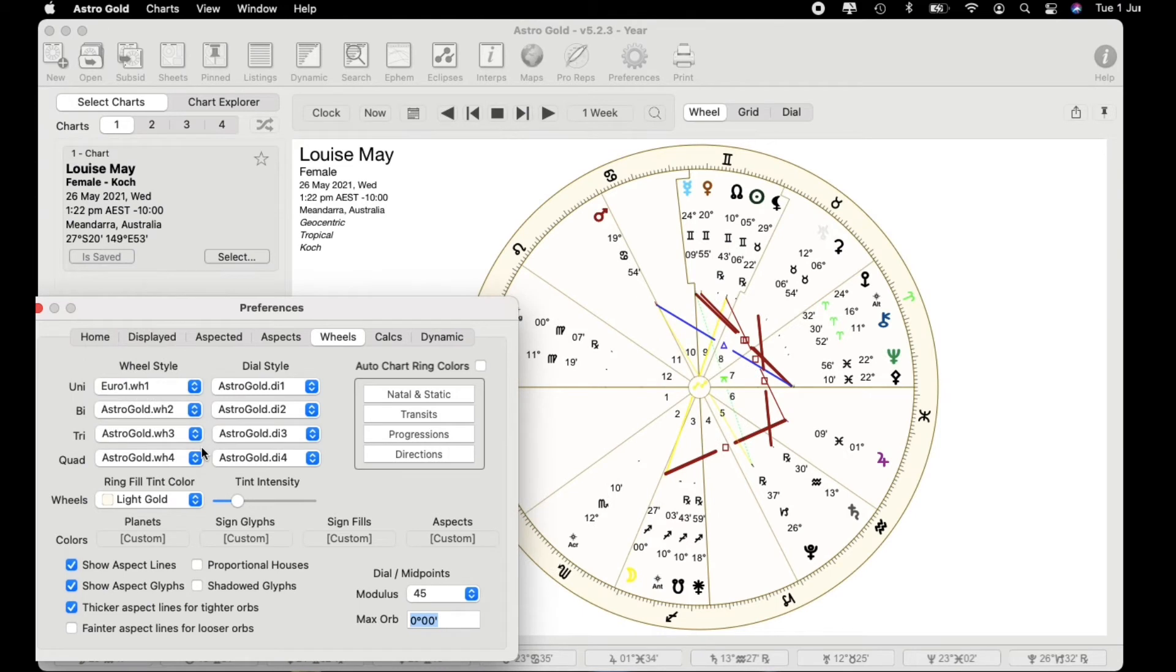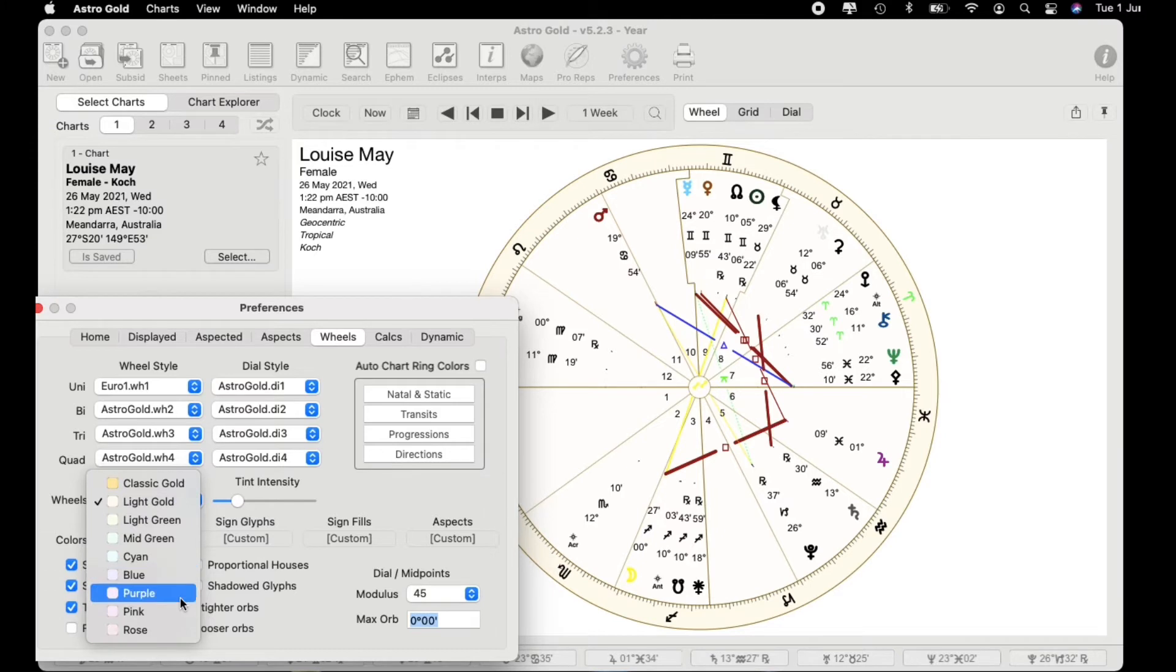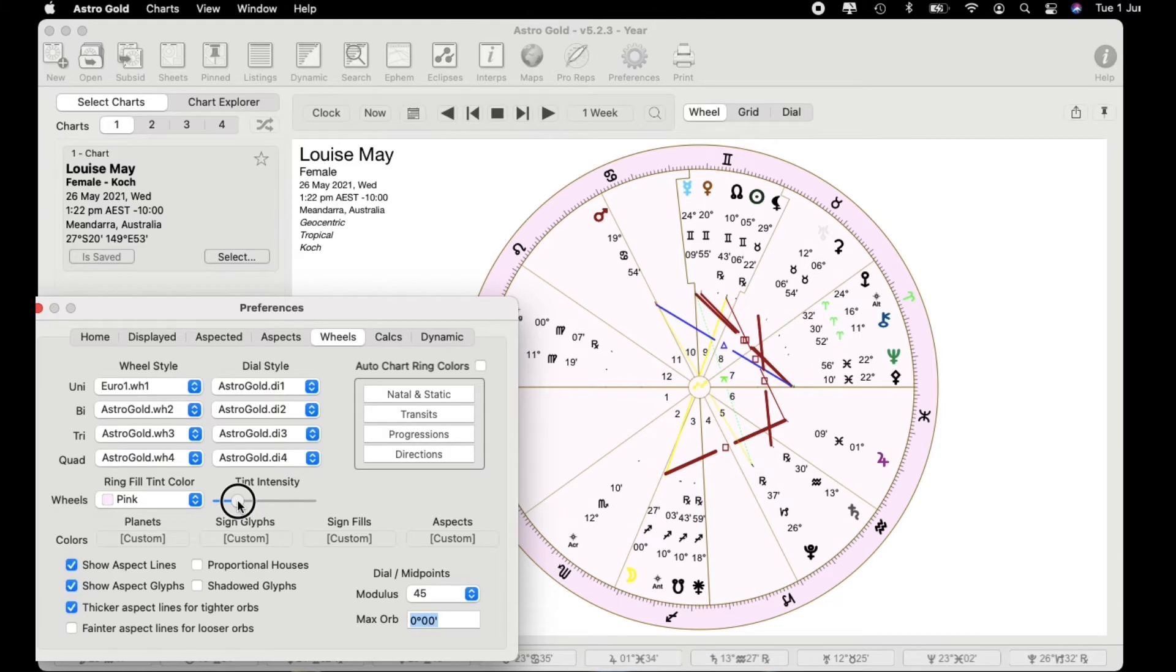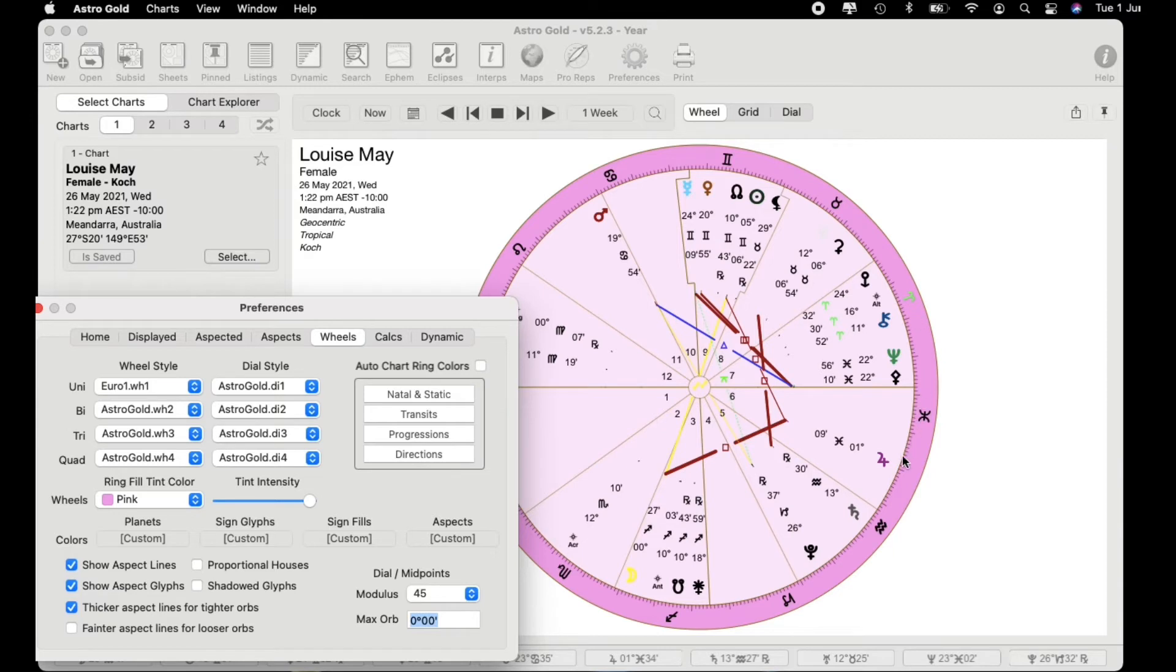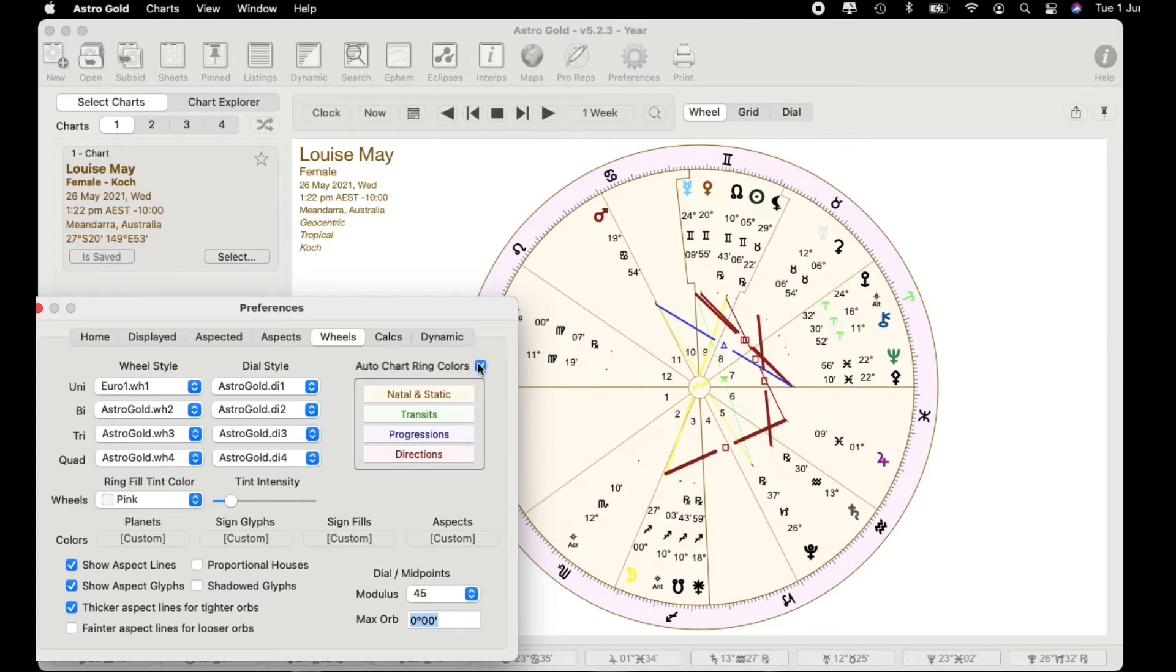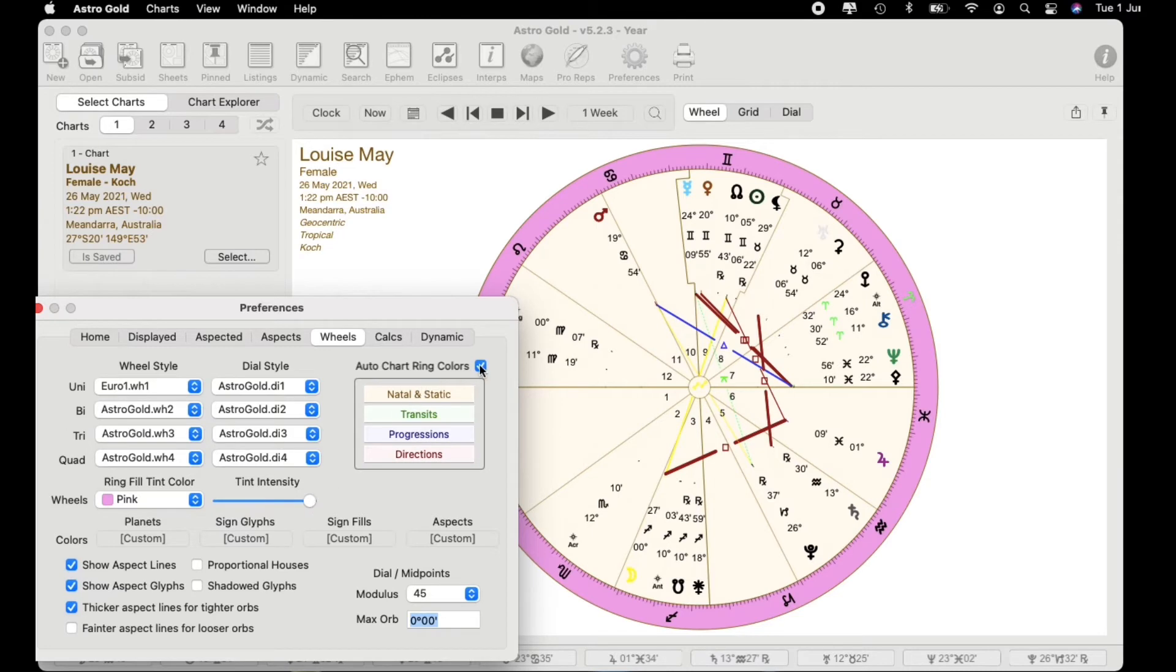Let's have a look at the euro wheel. We can go to wheels and let's change the color and you can see it's fairly light there. Have a look at this area here, tint intensity, and let's just move this across and you can see that you've got more intensity in color on the outer side and on the inside as well. The other area that I want to bring your attention to is the auto chart ring colors. If I check this you'll see changes come in. It just gives it a bit more intensity.